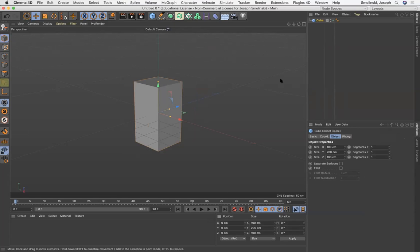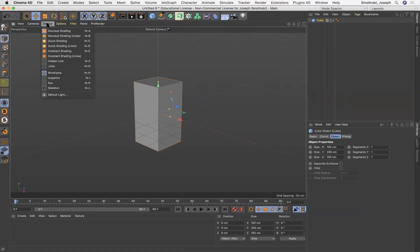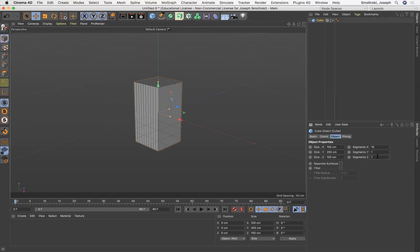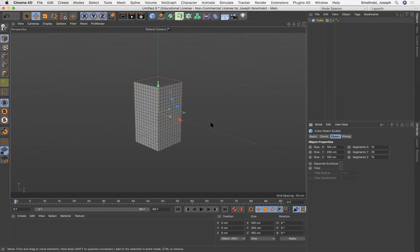And what I wanna do before I use the deformers is optimize this a bit. So if we go to display with lines, what I'm gonna do is add some segments here. So if I make this 10 and I make this 10, and then I make this 20, I'm gonna have a nice even grid across my cube. And that way, when I use the deformers, it will help bend accordingly, right?